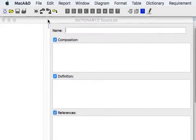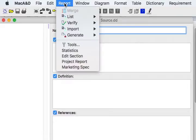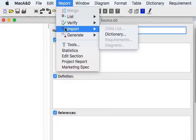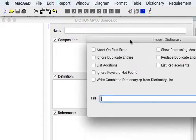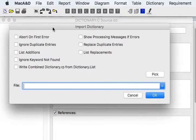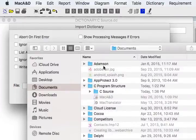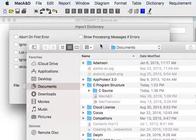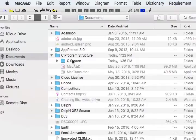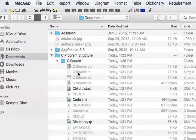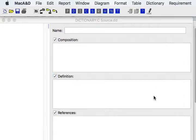So let's start by importing the dictionary information collected by MacTranslator. From the report menu we'll just do import dictionary. This brings up a dialog and we want to select the document that was generated by MacTranslator. It's in this folder and it's called dictionary.rp. We'll go ahead and import that information.